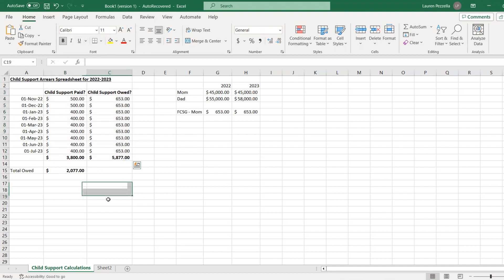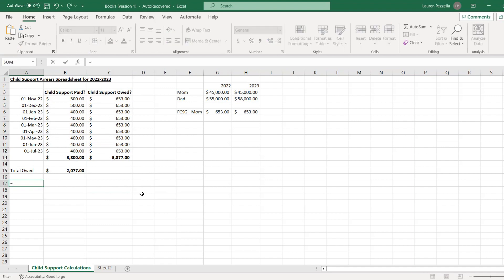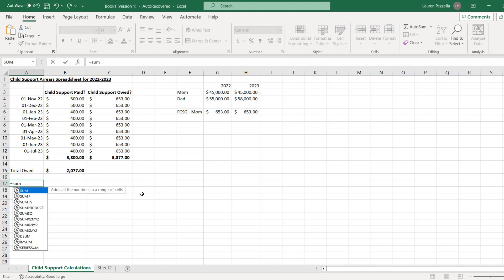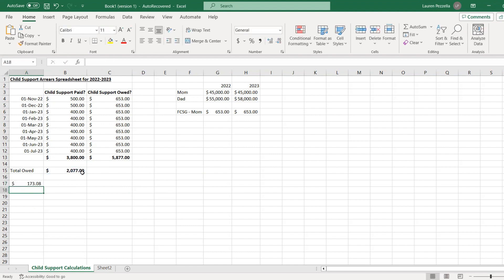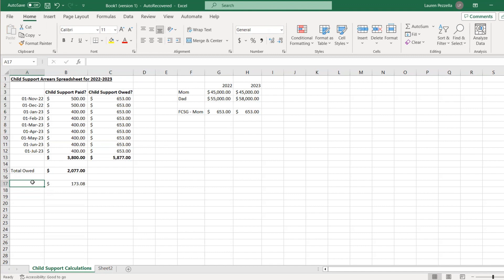In addition to the regular amount of $653 per month, we can break this down to show what happens if the arrears are paid over 12 months. Sometimes with arrears, you're not able to pay it all off at one time, especially as people separate and have additional costs like finding new accommodations. So you can divide the arrears amount — $2,077 divided by 12 — giving an amount of approximately $173 per month.